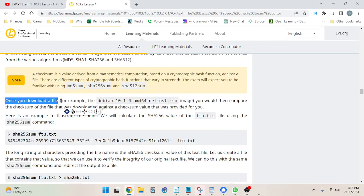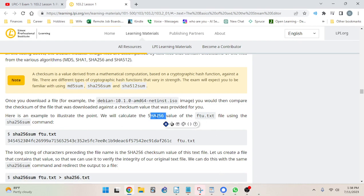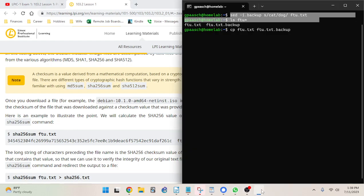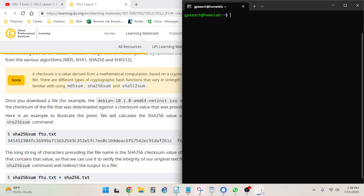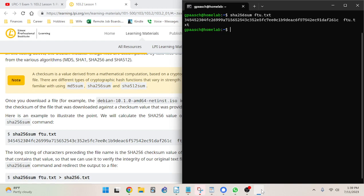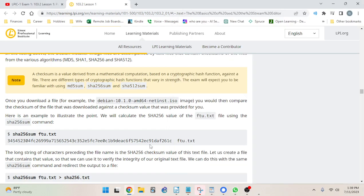Once you download a file — for example a Debian ISO image — you would compare the checksum of the downloaded file against the checksum value provided to you. We'll calculate the SHA256 value of ftu.txt using the sha256sum command. Running: sha256sum ftu.txt — and there we go. The long string of characters preceding the file name is the SHA256 checksum value of the text file.